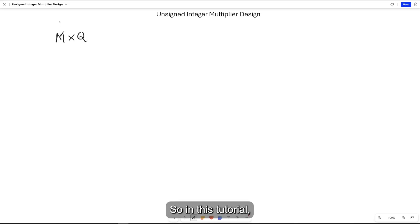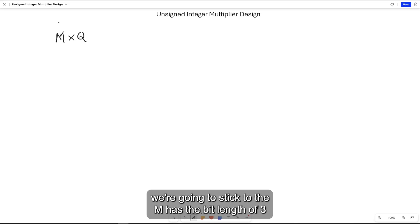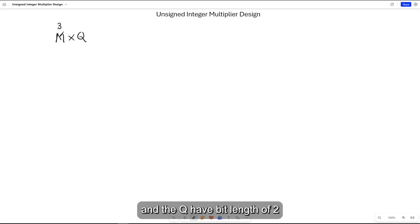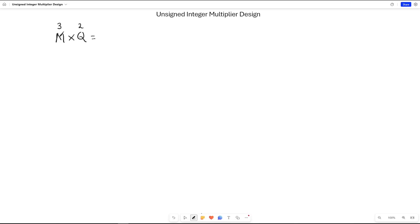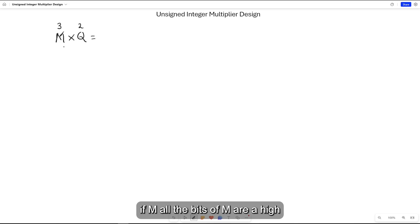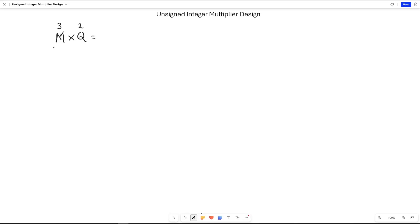In this tutorial we're going to use M with bit length of 3 and Q with bit length of 2. For example, if M has all bits high, the maximum number is 2³ minus 1 which is 7, and Q has bit length of 2.